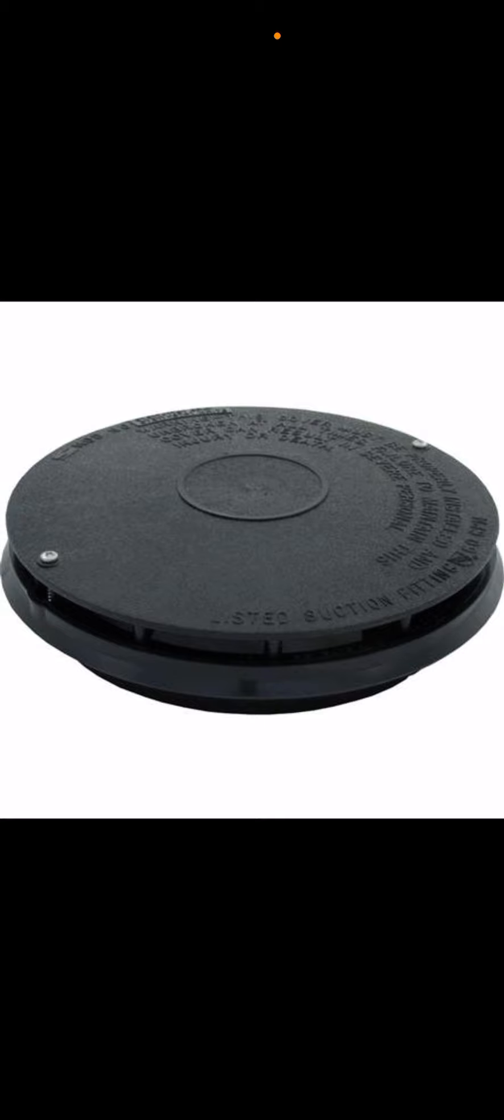And what makes this drain cover totally different? It has the holes on the side towards the bottom, compared to the Hayward one. The sp1048e has it towards the top on that anti-vortex drain cover.